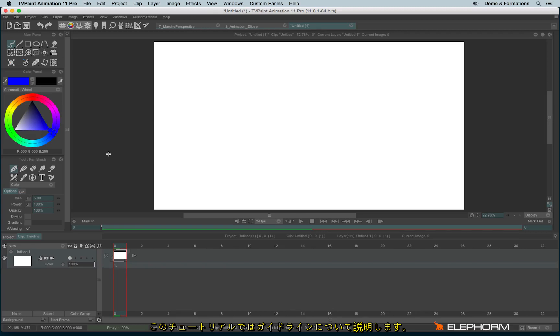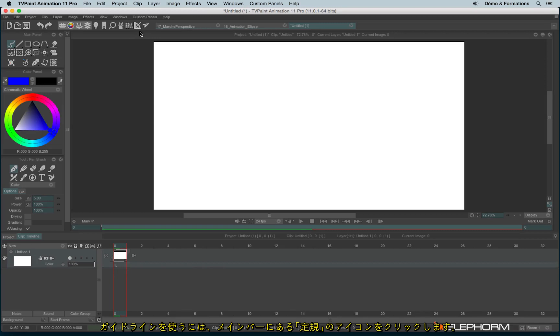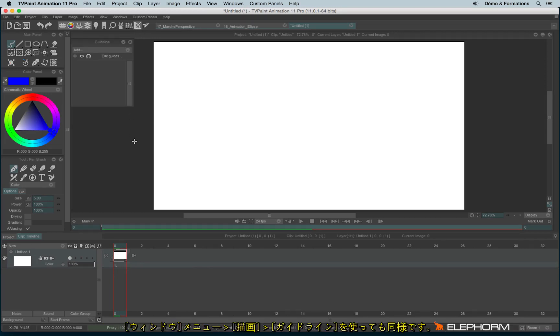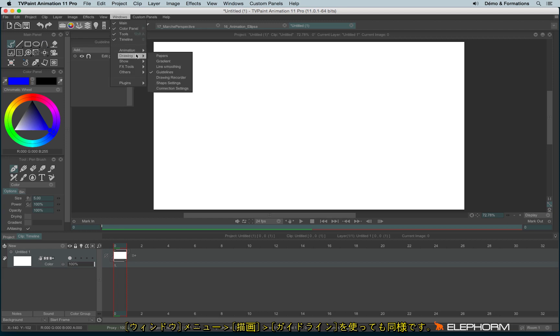Let's see now how to use the guidelines. The guidelines can be found just by clicking on this icon just here. You may also open them by going into the Windows menu, drawing guidelines.